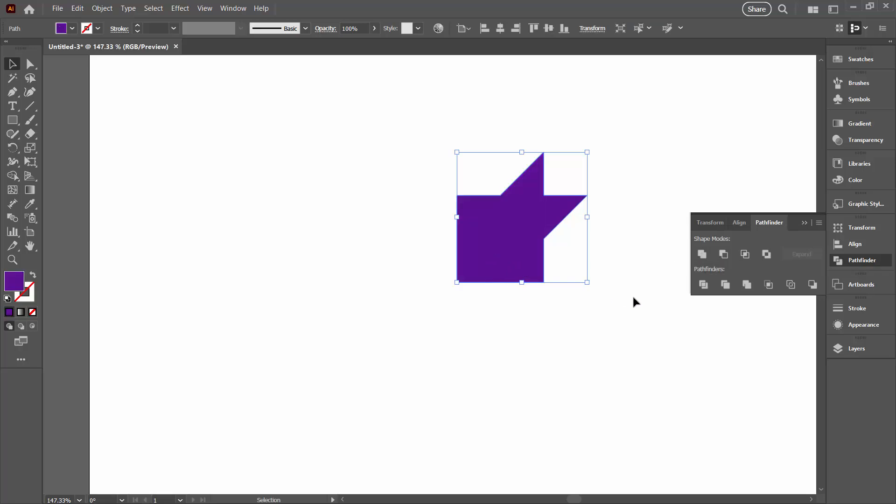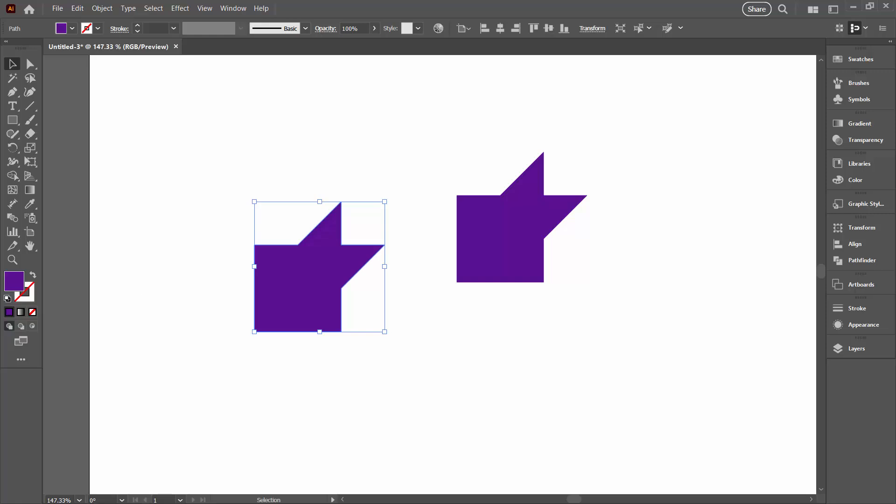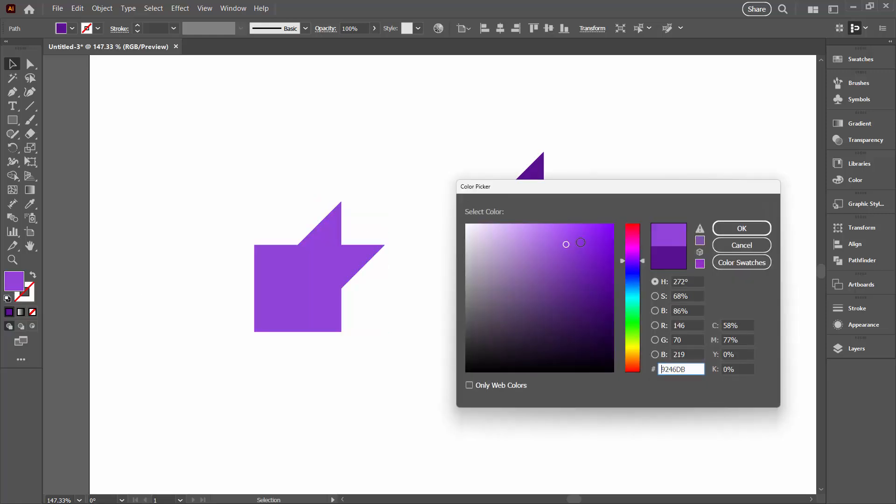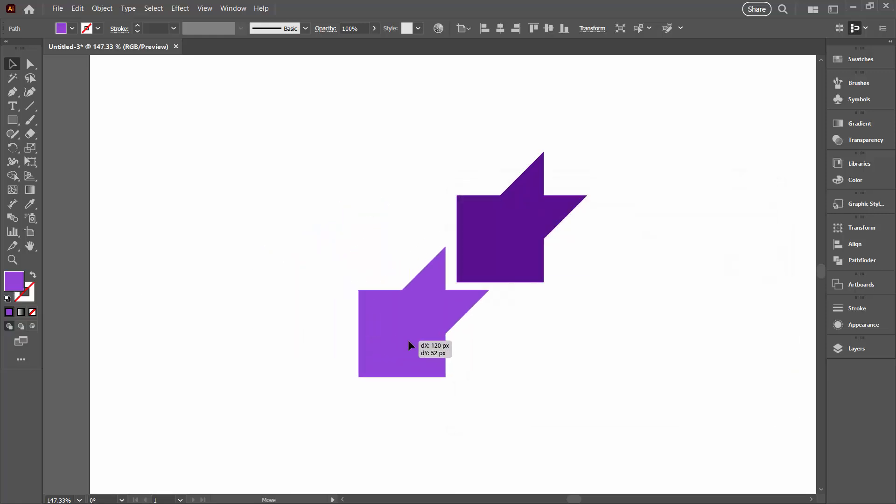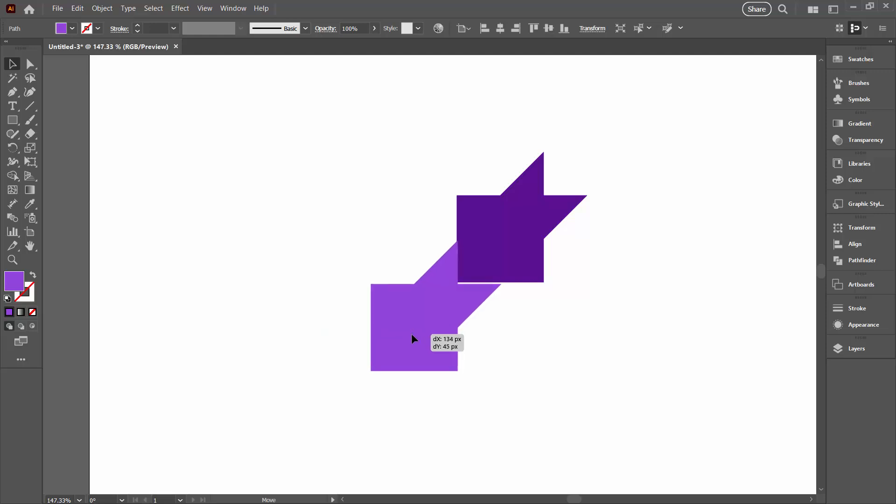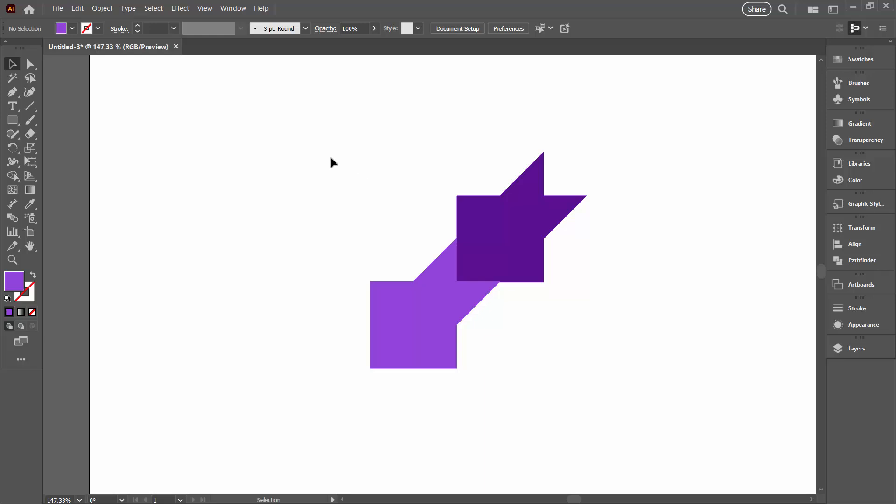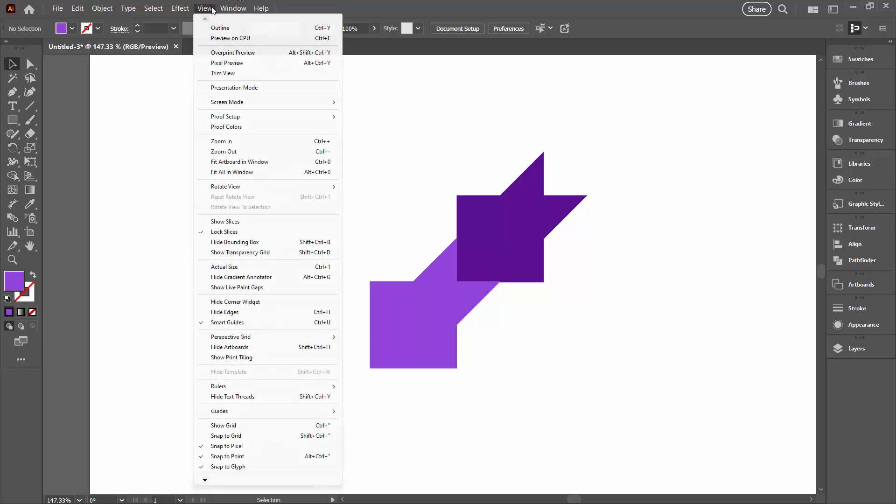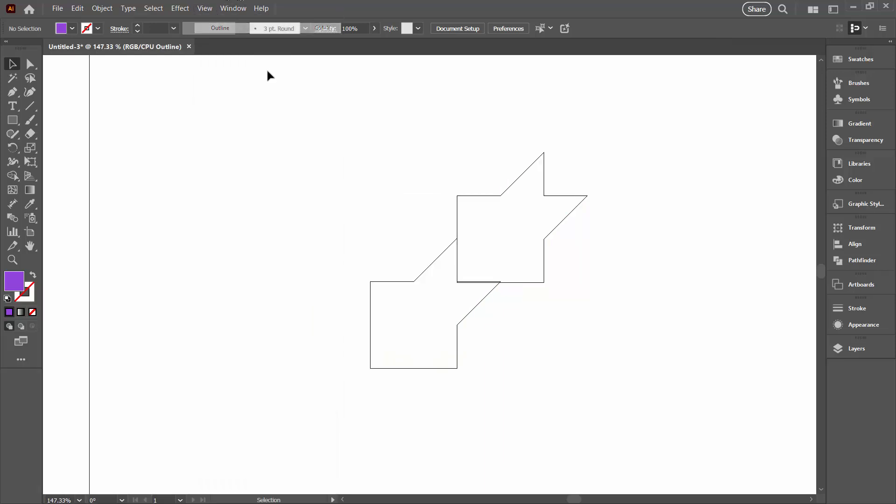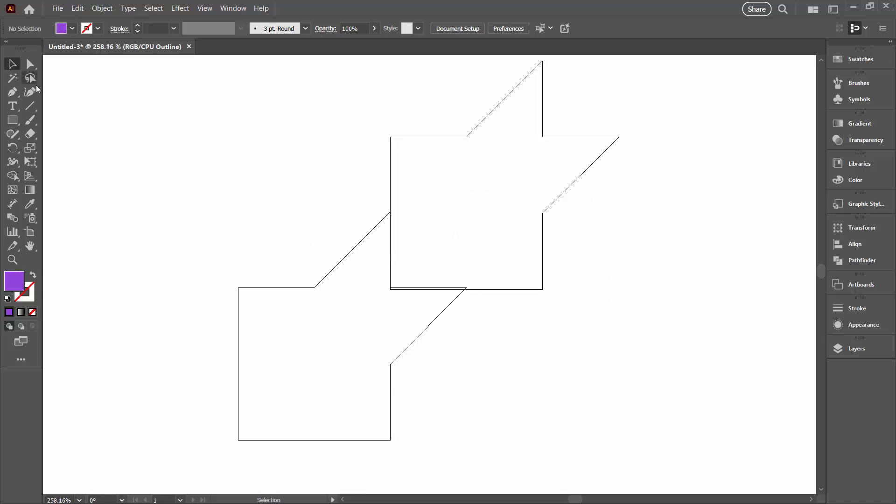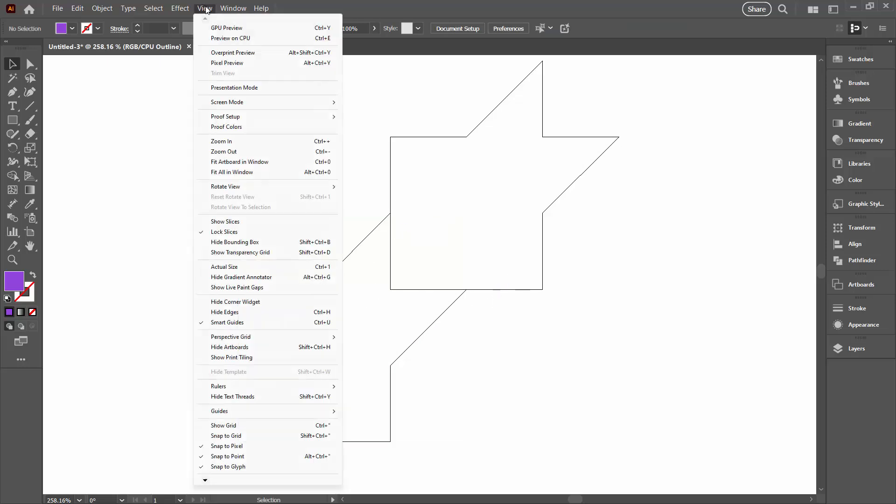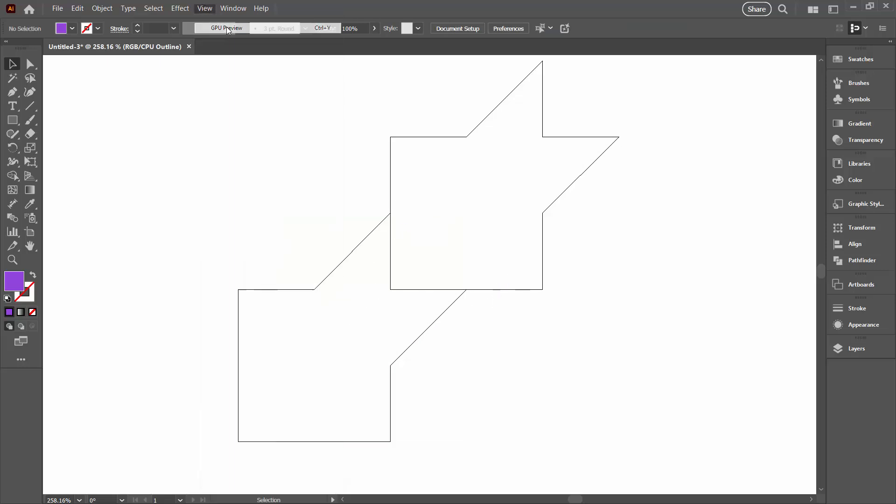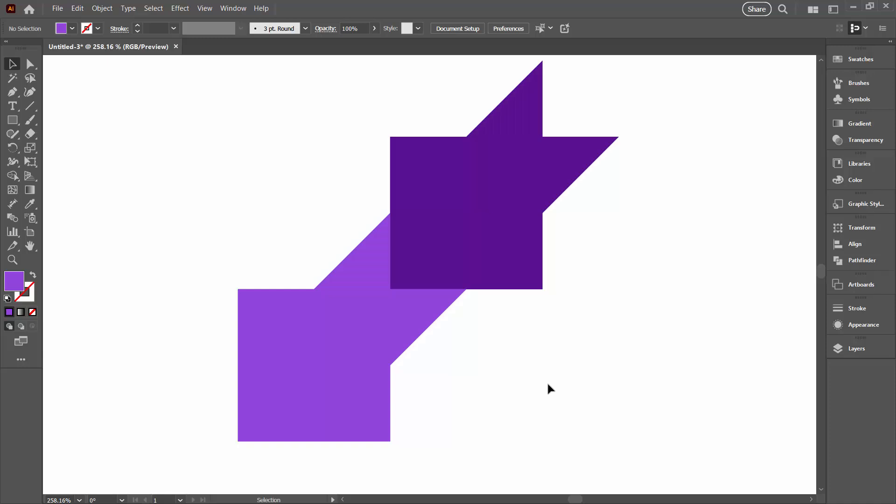So now we're going to again make a duplicate of this shape. I'm going to hold down the Alt or Option key as I drag a duplicate away and recolor that. Now I'm going to put it into position here. I need to make sure that these are nicely lined up, so again let's go to View and Outline. You can see they're not lined up, so I'm going to need to get them lined up. They're lined up now. No double lines here. Let's go back to View and GPU Preview.